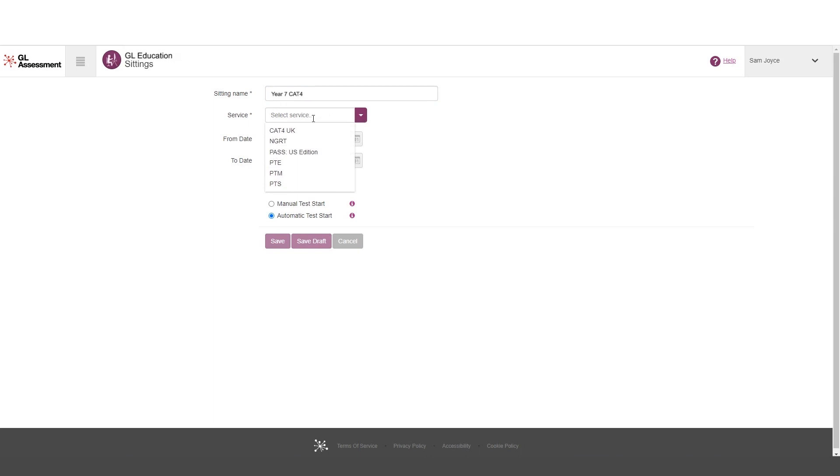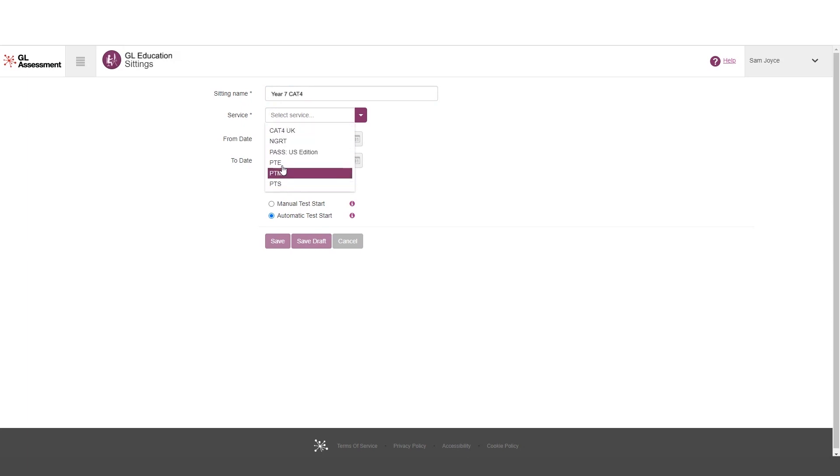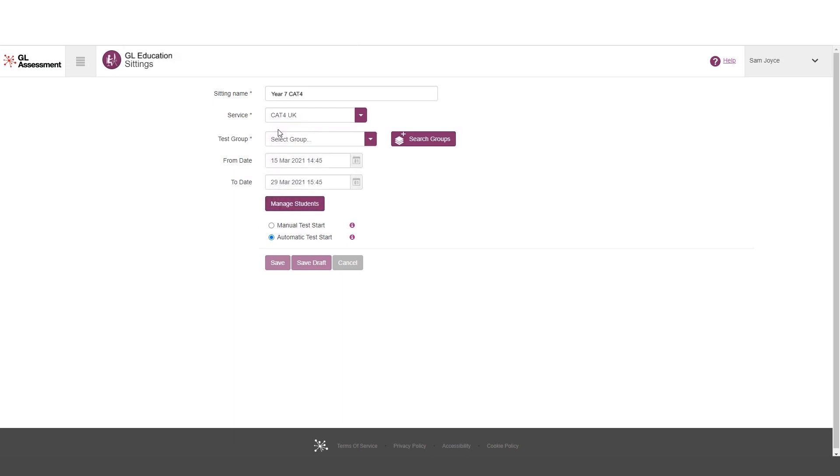We're going to select the product for which we are requesting a sitting. So in this case, Cat4UK. And note that only the products for which there are active subscriptions, i.e. products where it's possible to have a sitting, will appear in this list. So the list won't include anything that you can't click on. So we're going to click on Cat4UK.